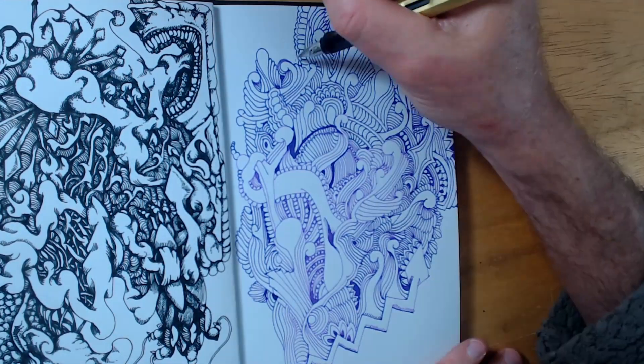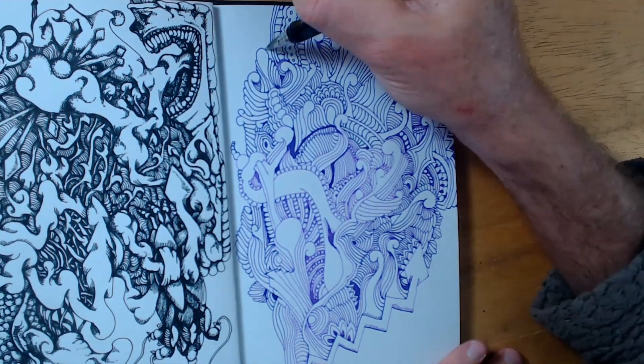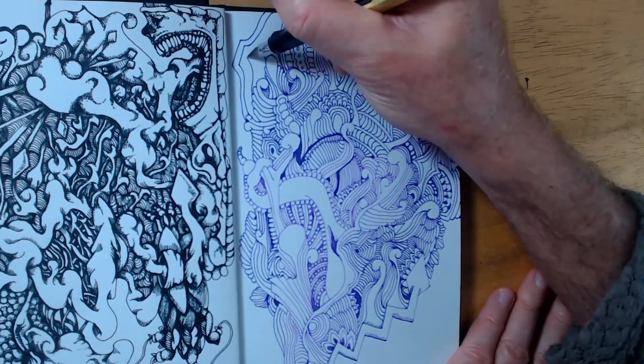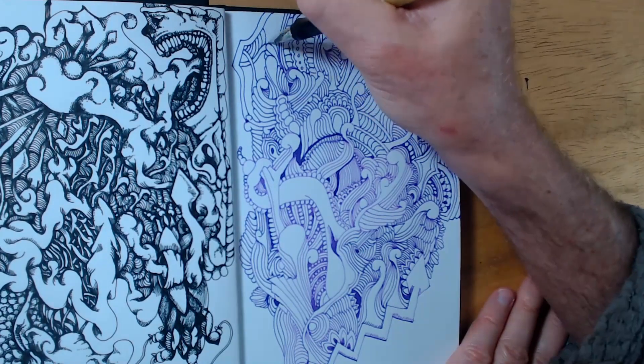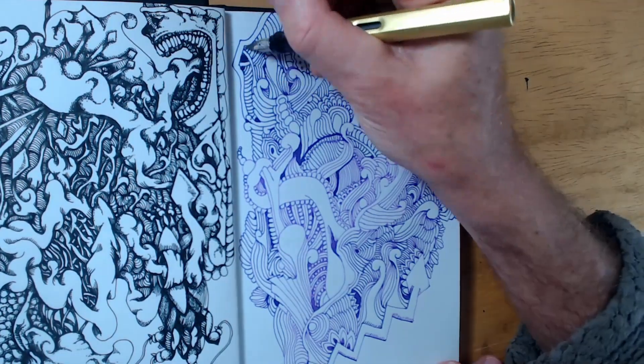This must have something to do with fountain pen ink, or the amount of ink the fountain pen puts down, or the way the ink dries as it dries. I'm not sure.